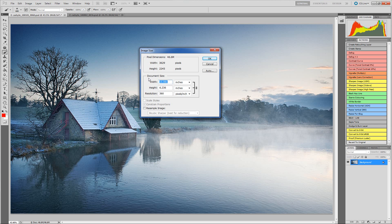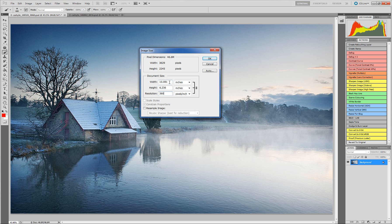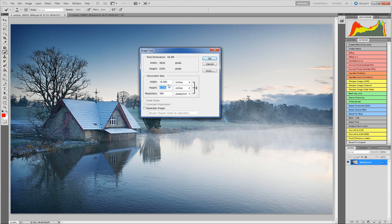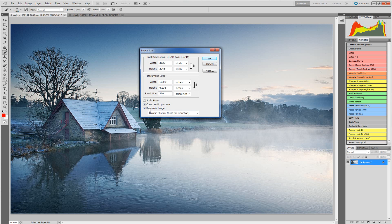It has no impact whatsoever on the pixel dimensions. At the moment I have my resolution set to 360 pixels per inch, which means I will be able to print this at 10.08 inches wide and 6.236 inches high. I can change these numbers at the moment and it will have no effect on the image itself on screen, which is all we care about for the moment. If I need to change the image on screen, I need to click resample image.